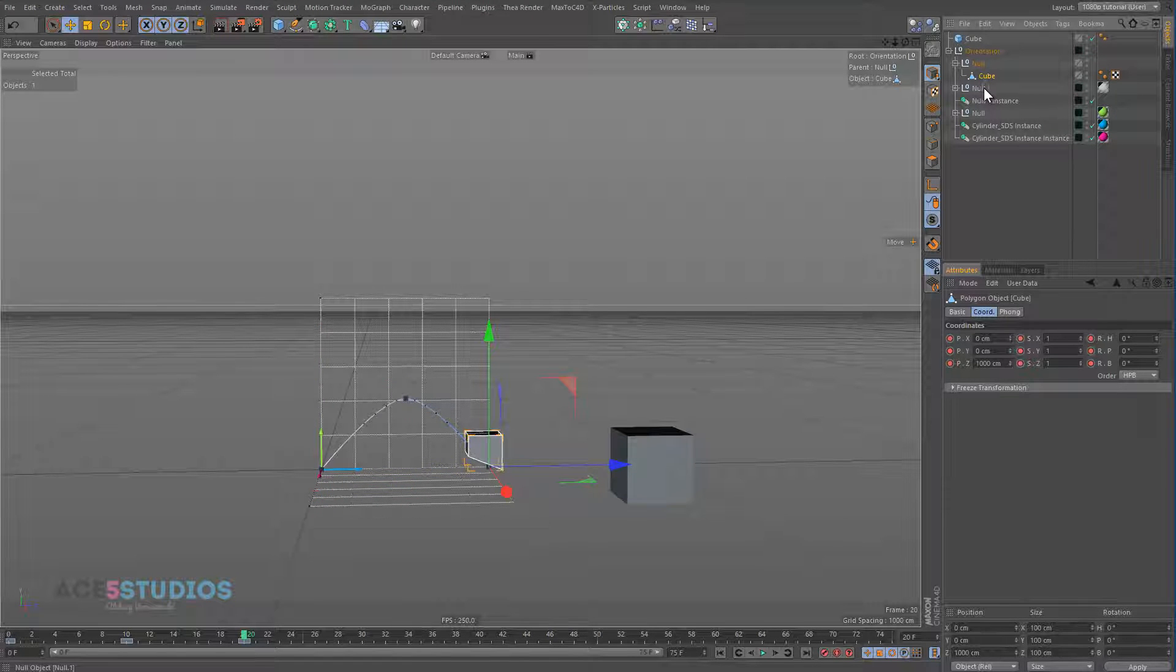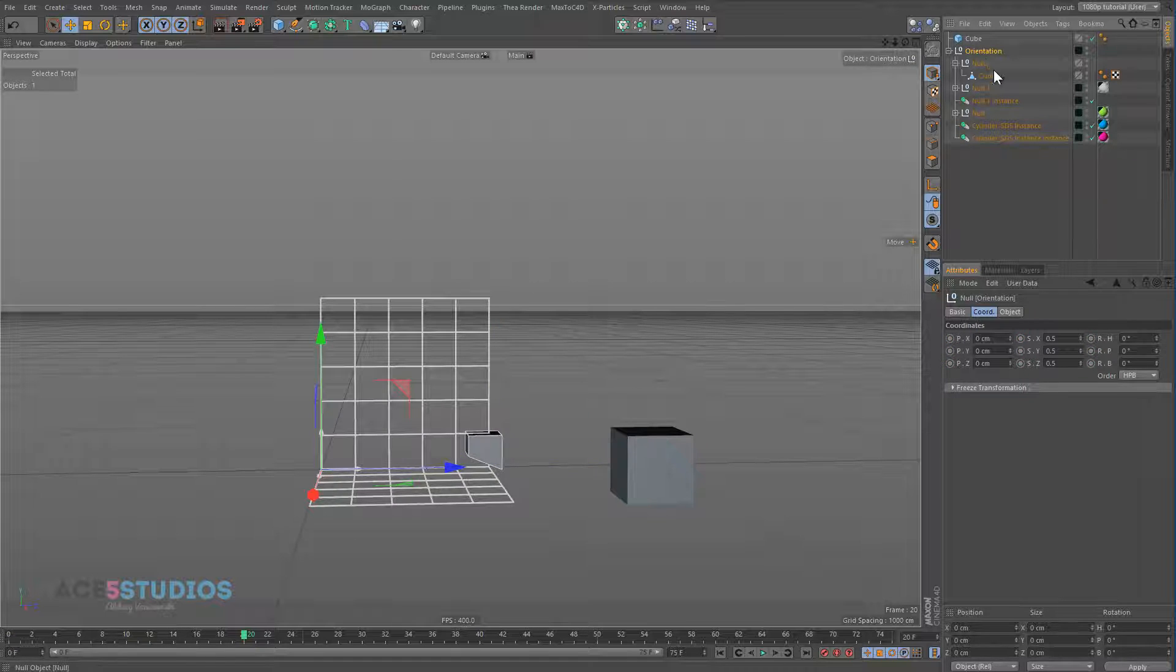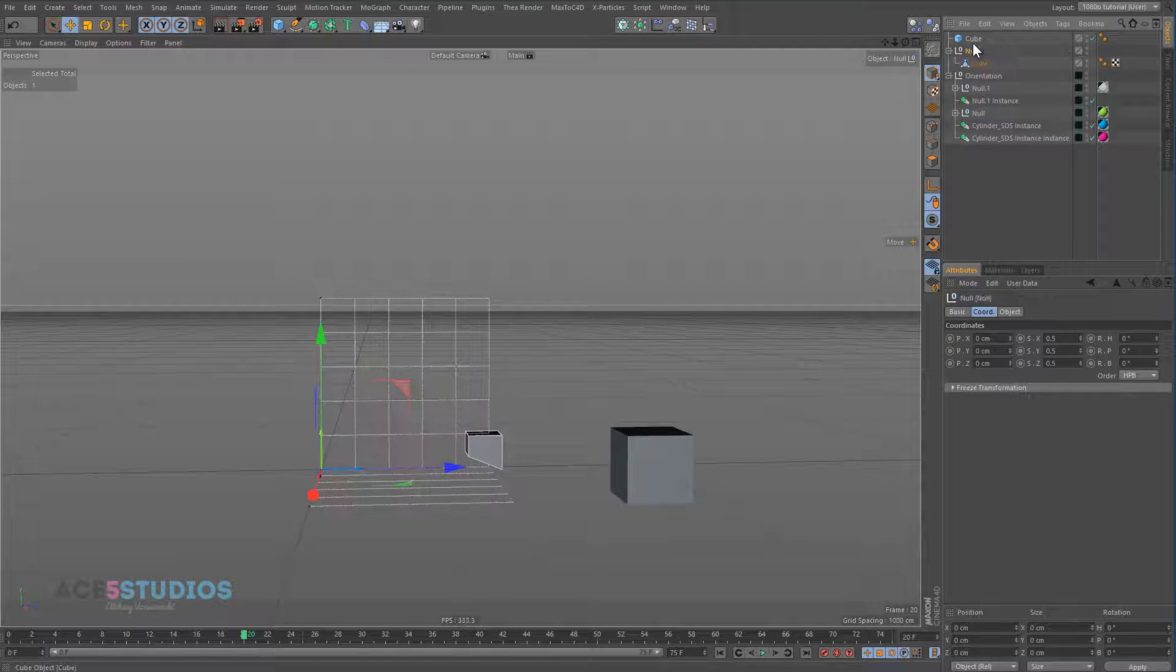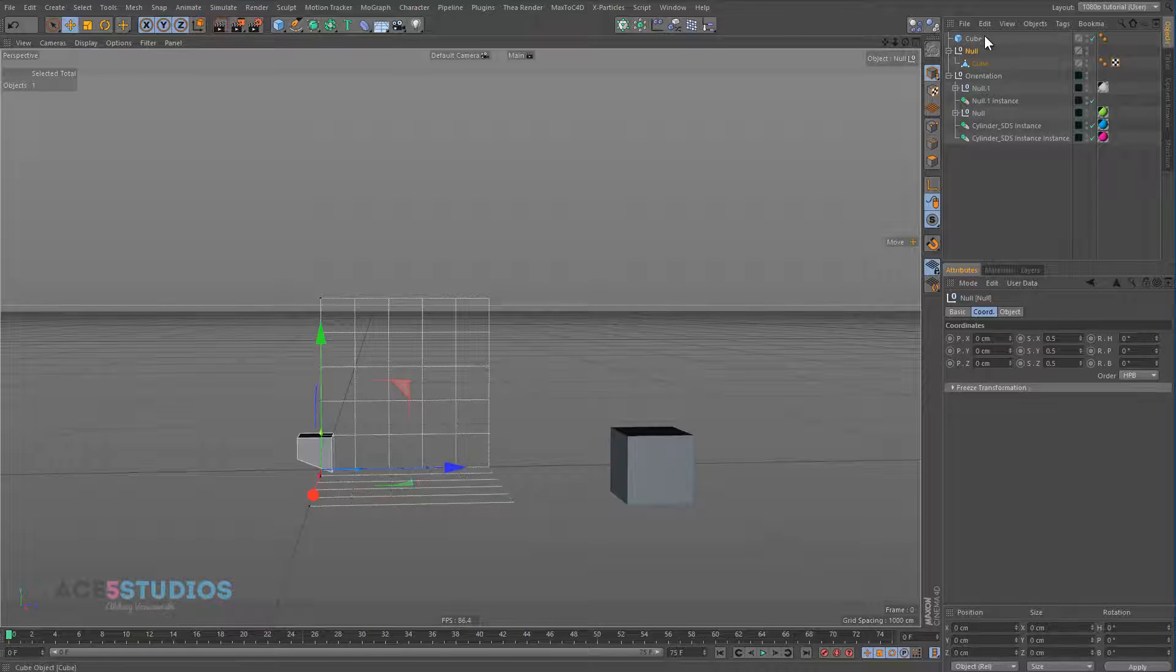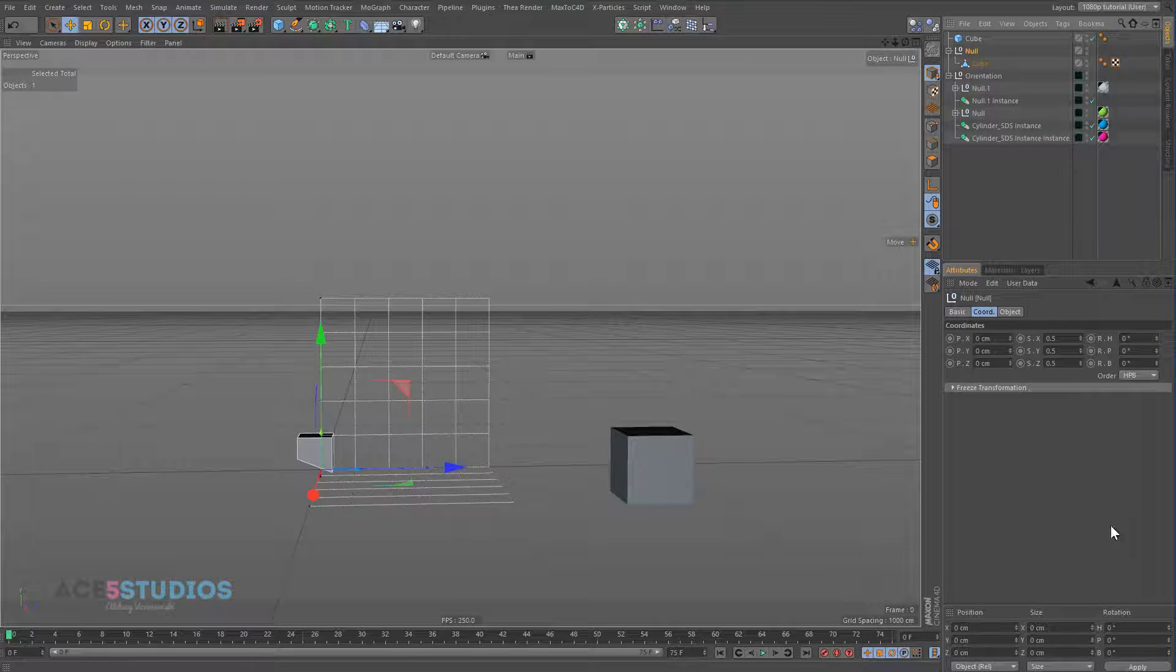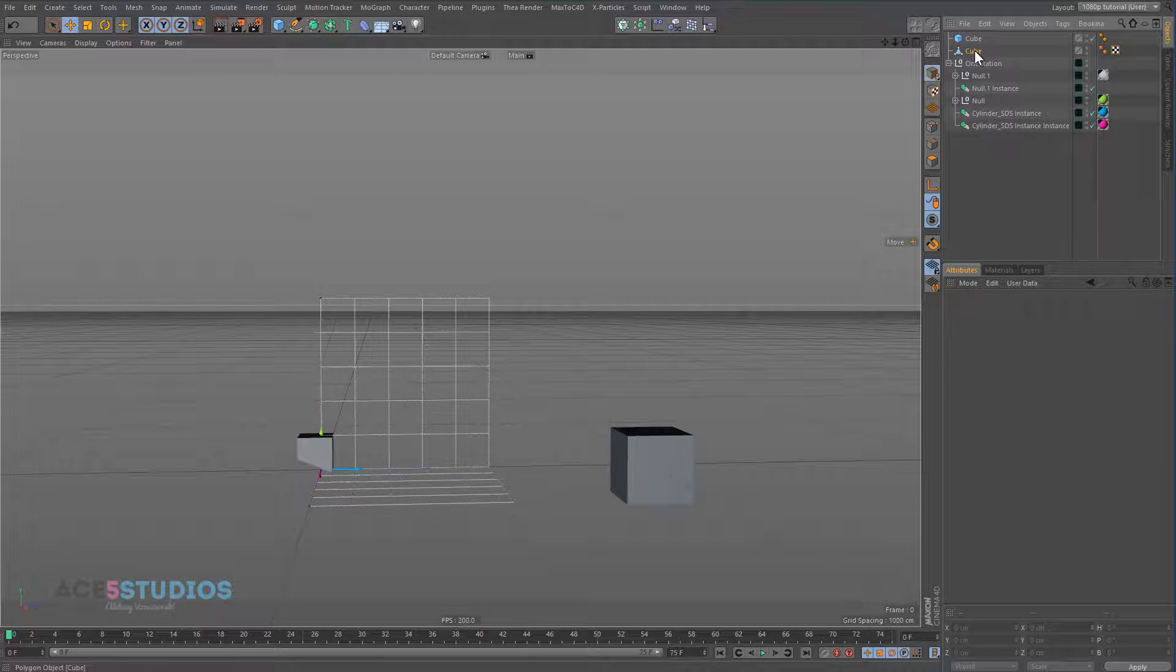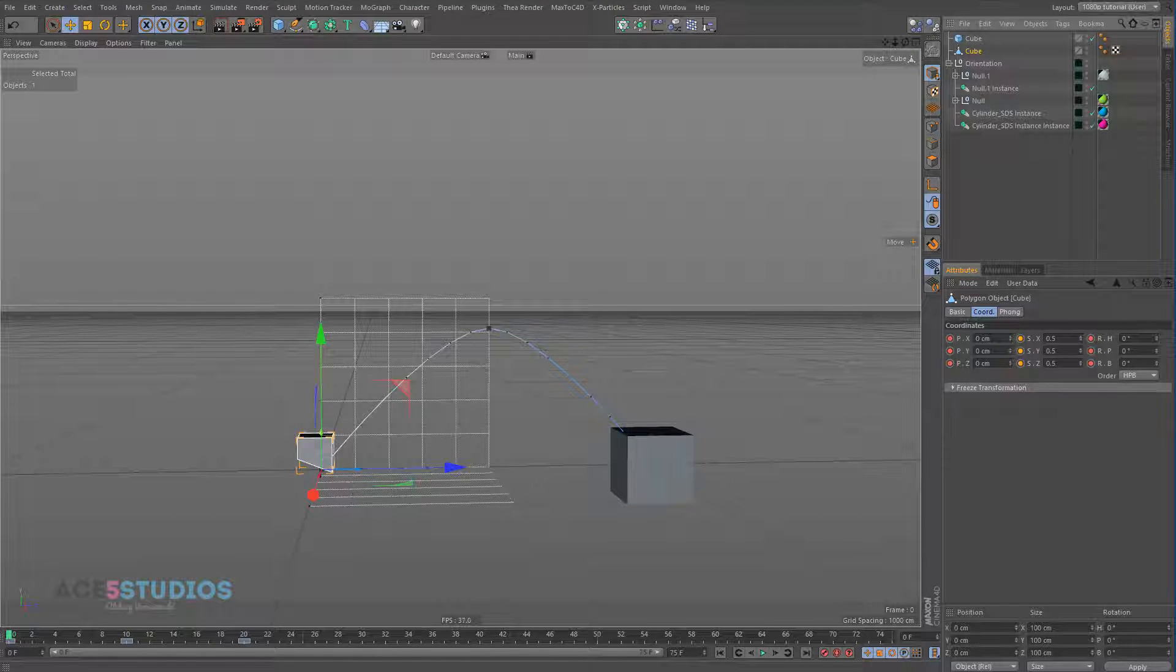This cube here is using the scale from the object above it. So in this case this parenting arch. If we pull this null out and then we play it. Because when you scale the scale, if you pull the cube out, not just a null because you want keyframe stuff. Because this has keyframes on the scale.